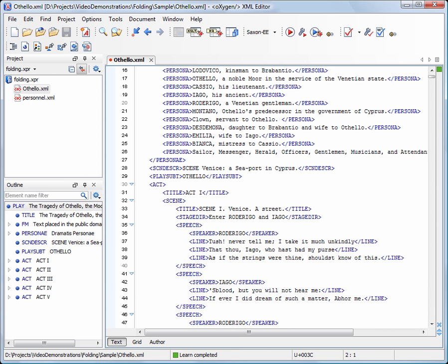For this demonstration, we chose to work with a fairly large XML file, for which the folding support is of great help.